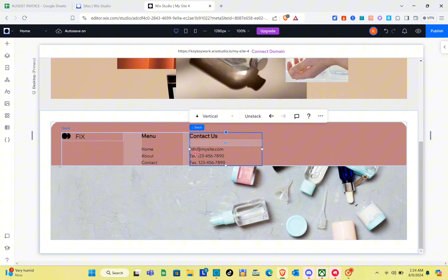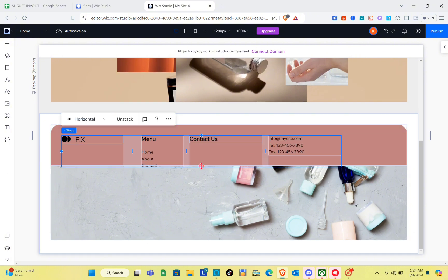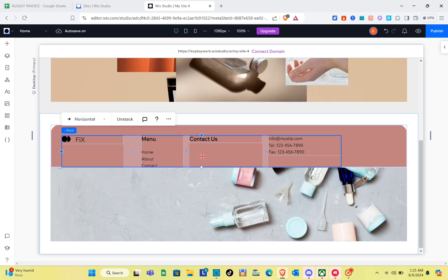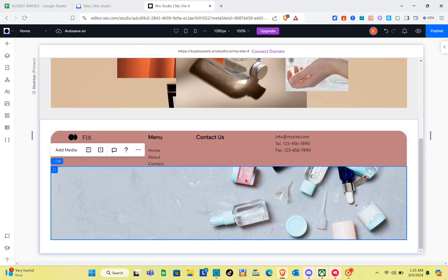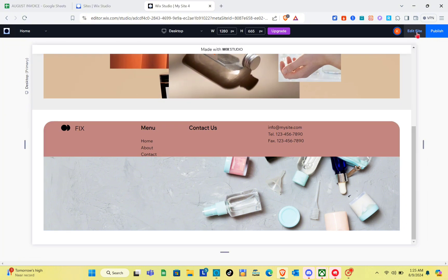If you would like to unstuck elements, click on the element and then click Unstuck. You also have the option to remove all the template elements and add your own. Go to the Elements section, then Text, and add your own text and customize your elements. You can also resize elements and customize everything including the colors.